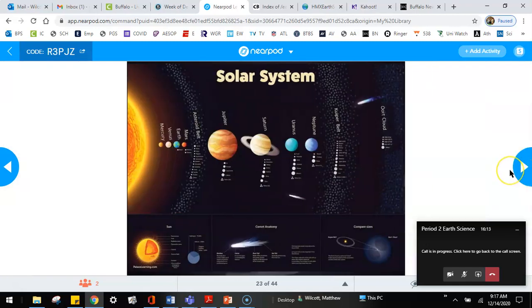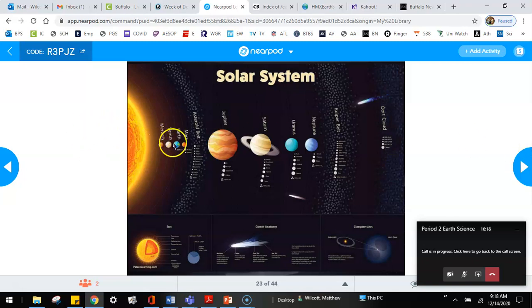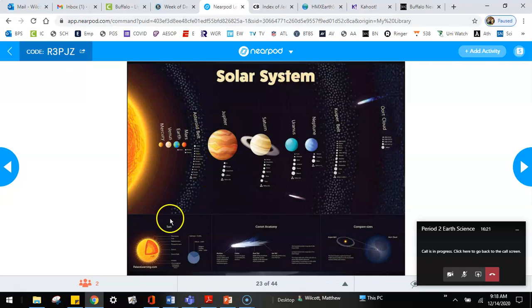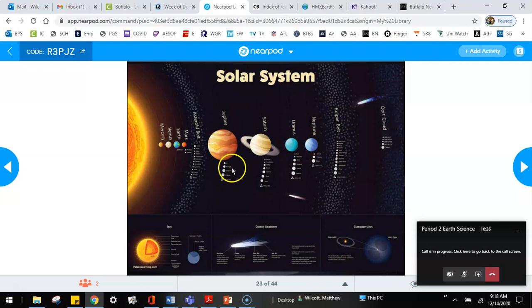This is a much better picture of our solar system's organization. With the sun, Mercury, Venus, Earth, Mars are the first four planets. And then the asteroid belt that exists in between Mars and Jupiter. And Jupiter, Saturn, Uranus, and Neptune.